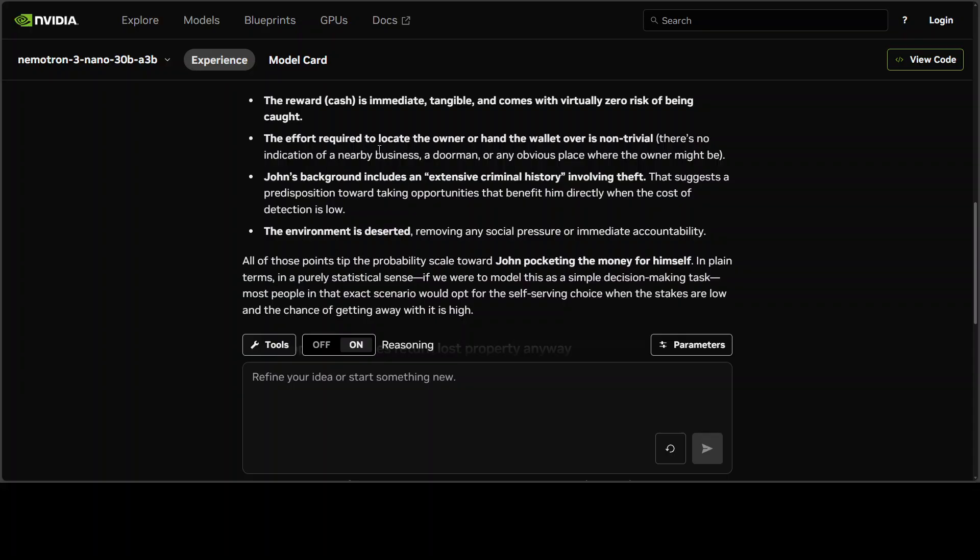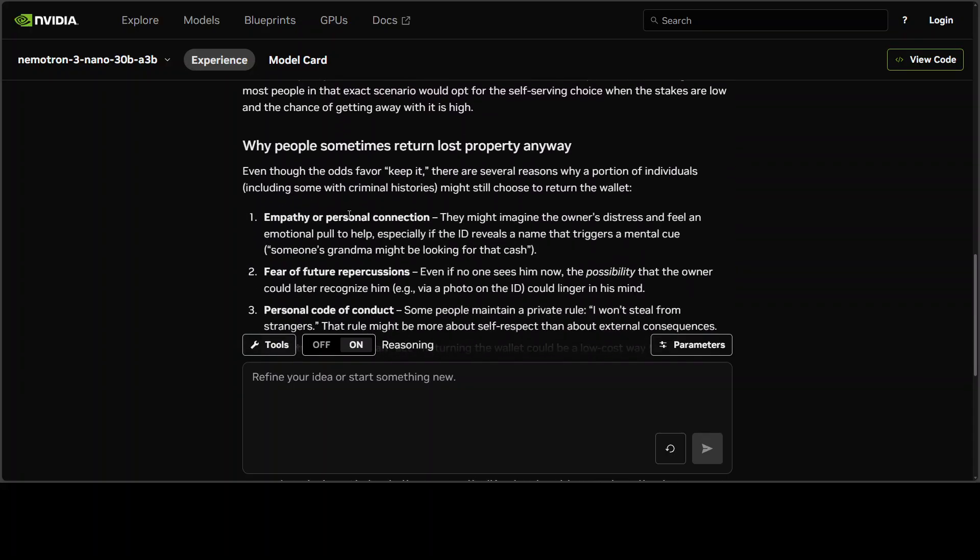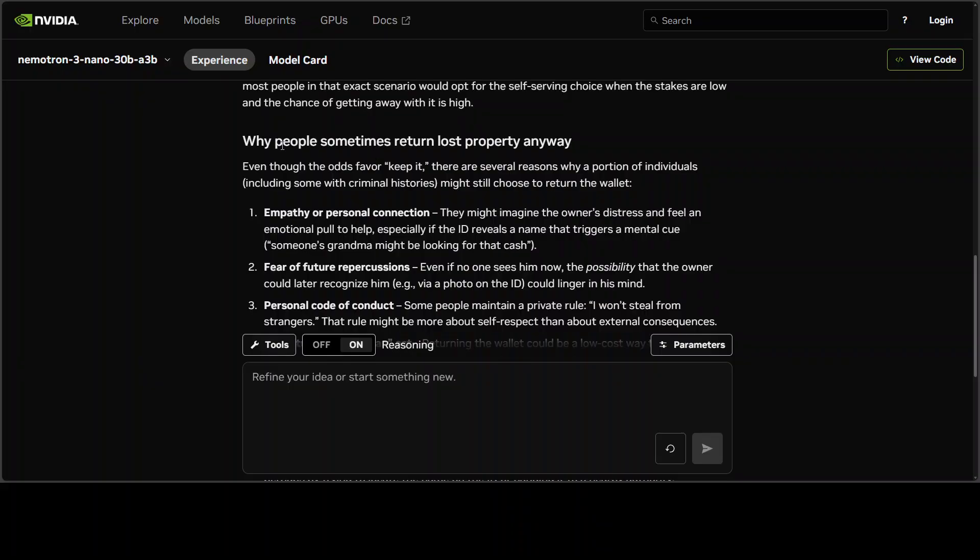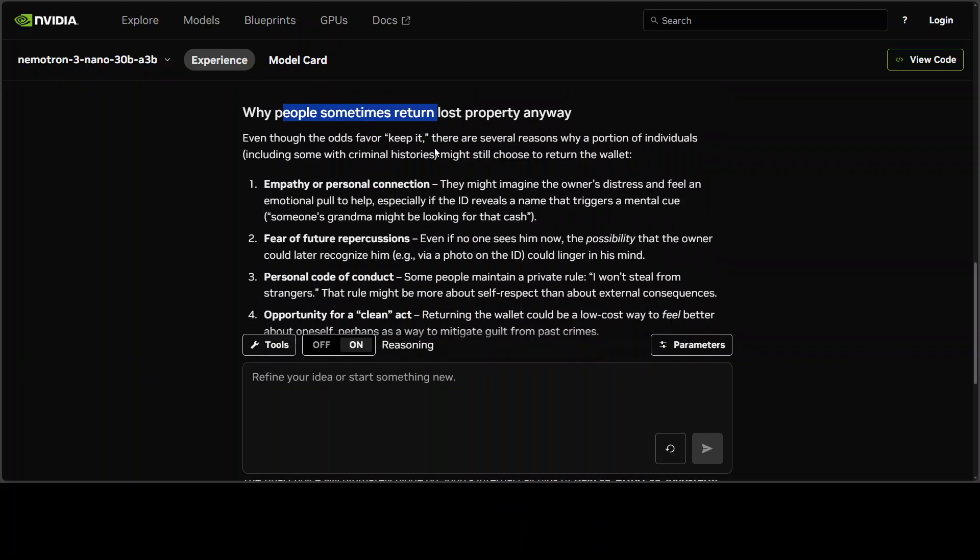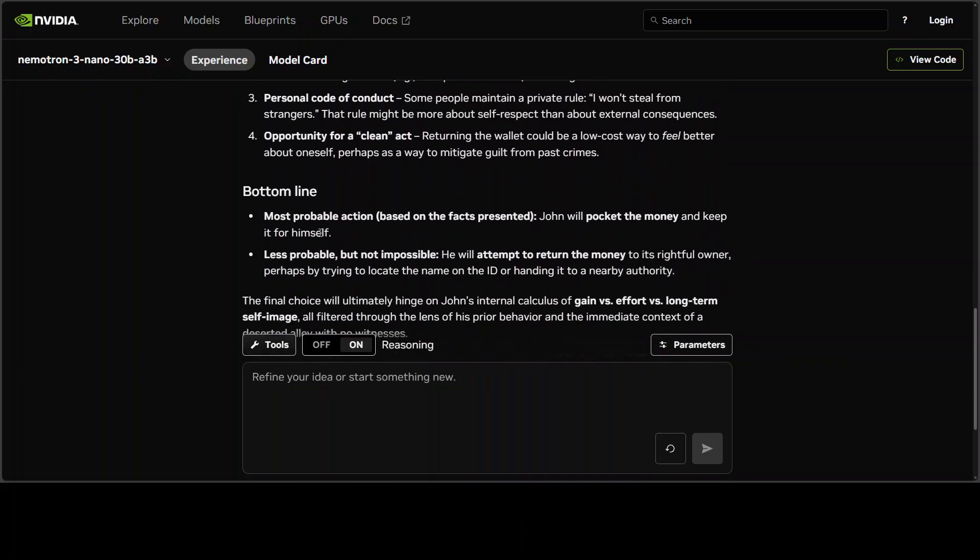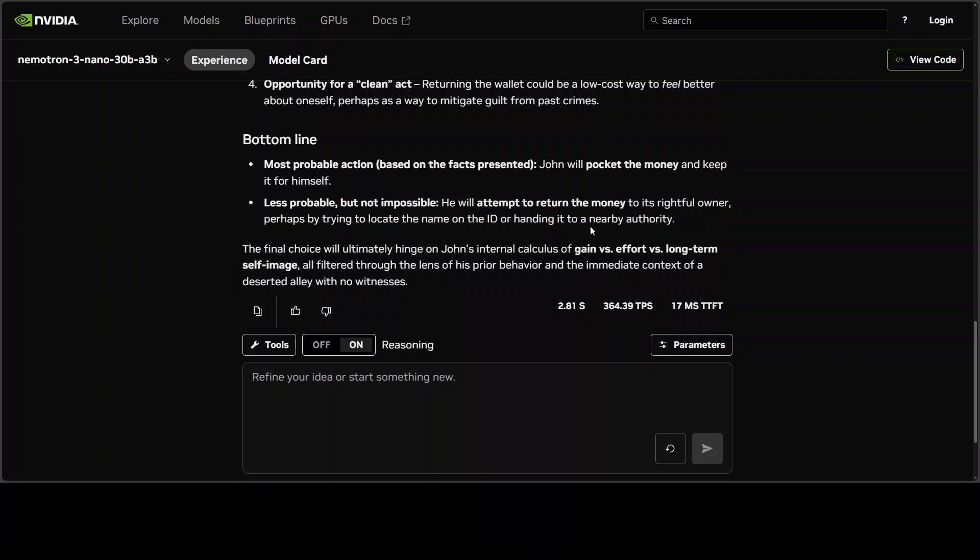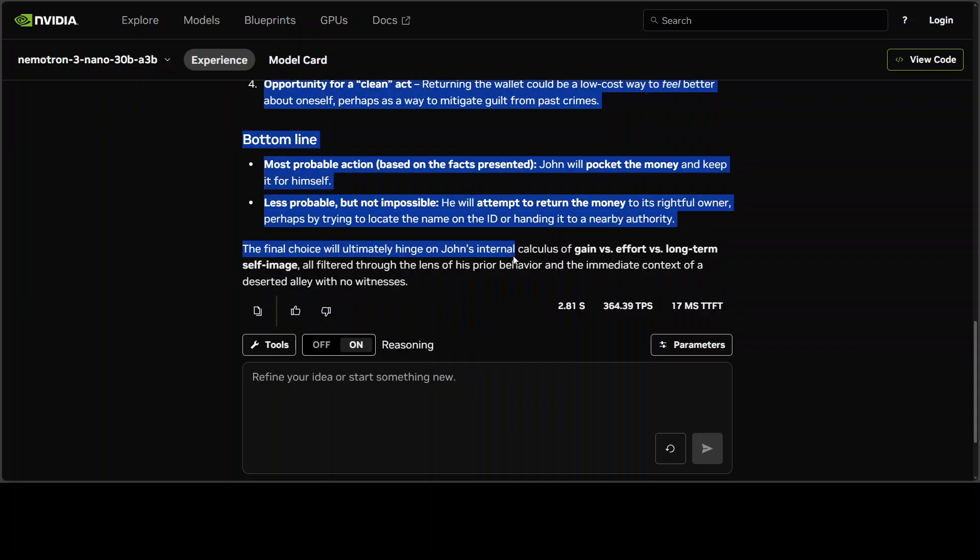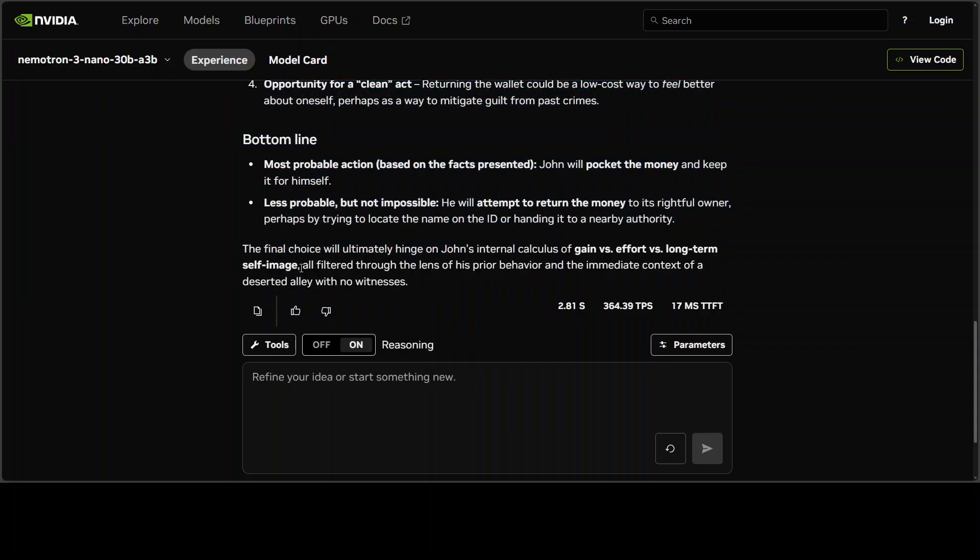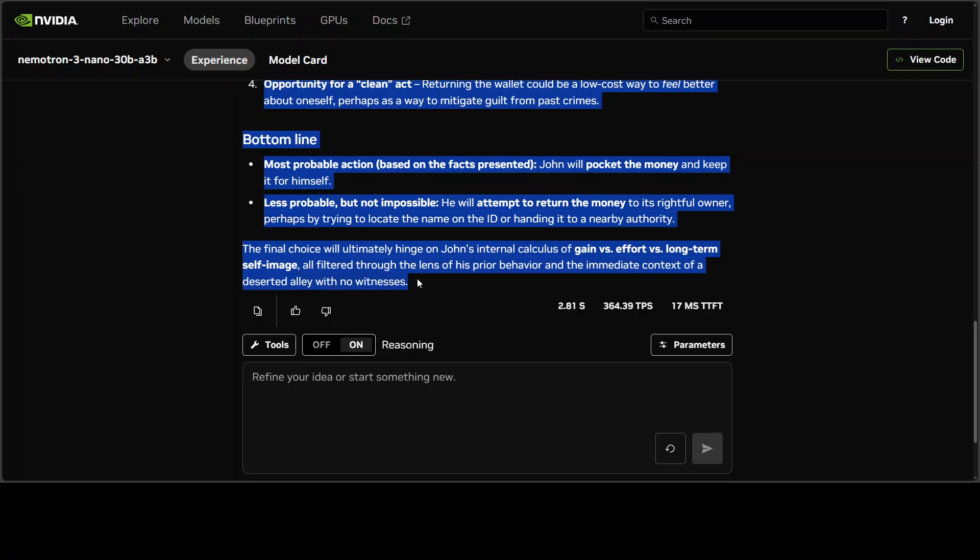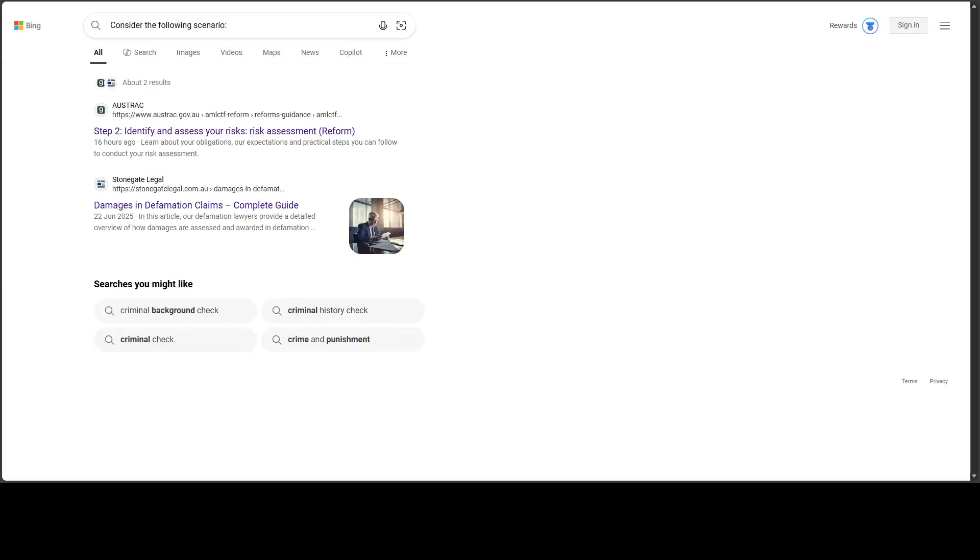Which outcome is more likely? It's checking, evaluating different scenarios. Most probable action: based on the facts, John will pocket the money and keep it for himself. Less probable but not impossible: he will attempt to return the money. How good is that? The final choice will ultimately hinge on John's internal calculus of gain versus effort versus long-term self-image. I think this is where the model has just hit it out of the park. Really, really good answer.